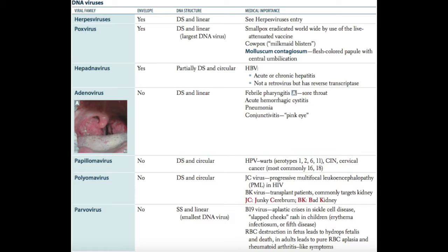The medically important members of the Herpes virus family are HSV1, which causes oral and occasionally genital lesions, spontaneous temporal lobe encephalitis, and keratoconjunctivitis. HSV2 causes genital and sometimes oral lesions. VZV, or HHV3, is the chickenpox and zoster virus and causes shingles.